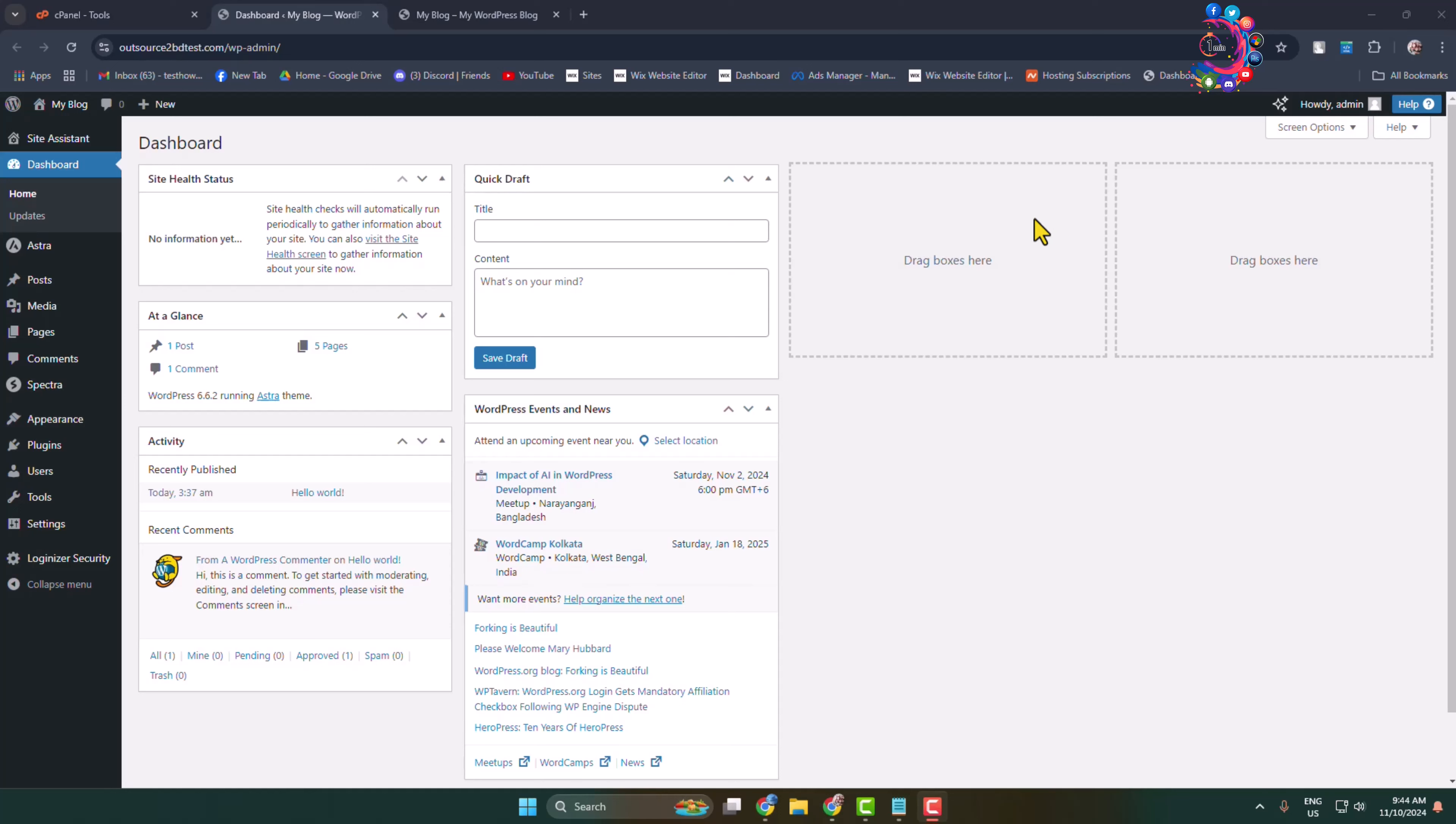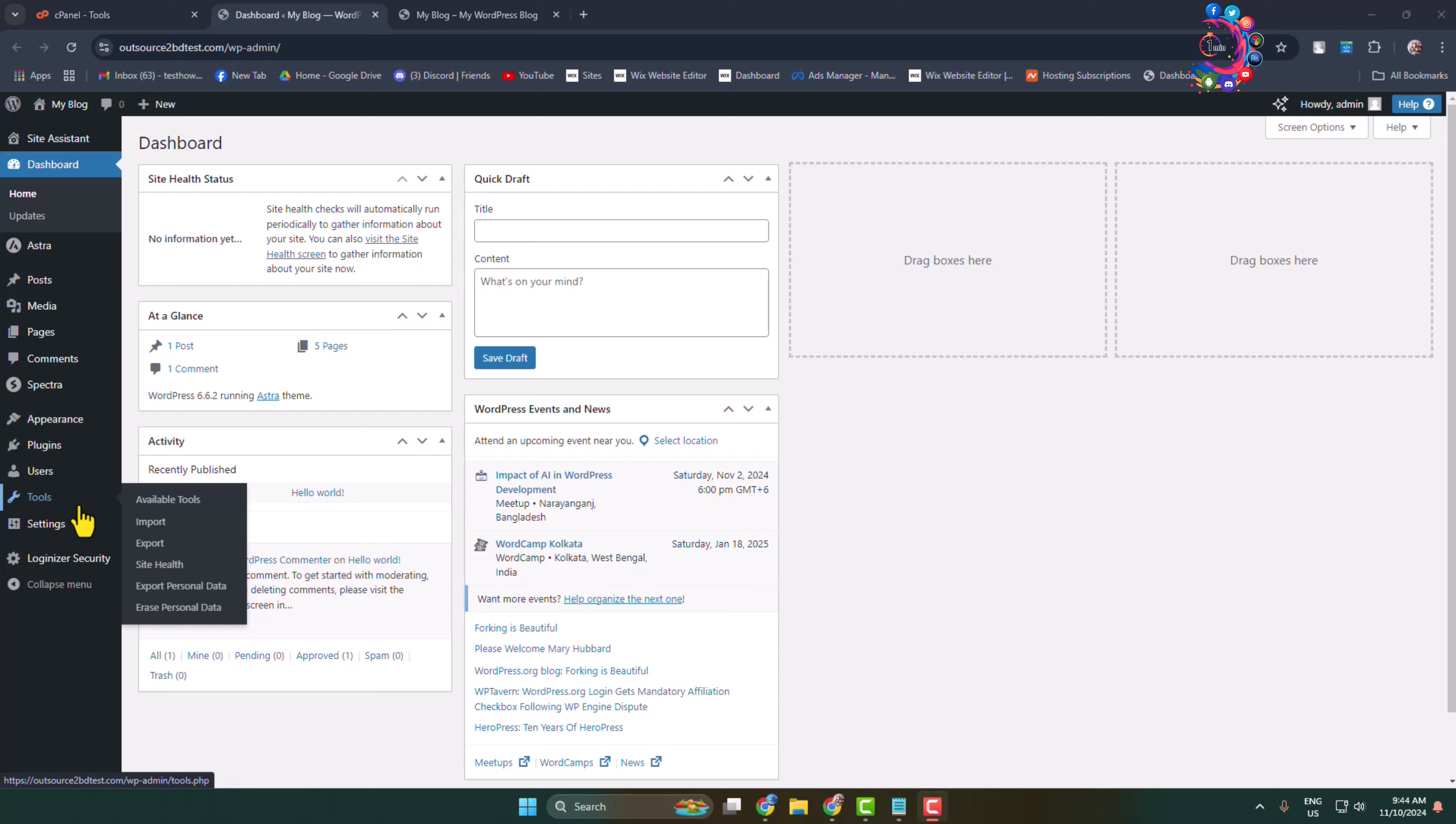Here's how to easily increase your WordPress memory limit. As you can see, I'm in my WordPress admin dashboard. I'm hovering on Tools and clicking on Site Health.